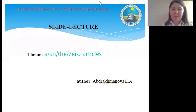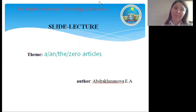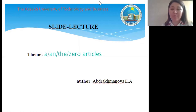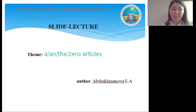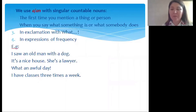Hello, welcome to my lesson. Today we speak about articles. You may have learned rules for using articles before, so here in this presentation the basic ones are brought together. Let's start with the indefinite article.